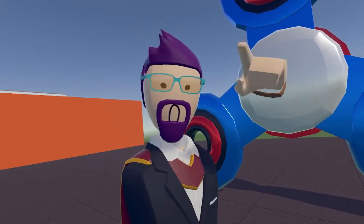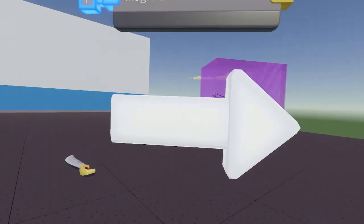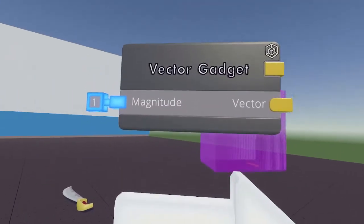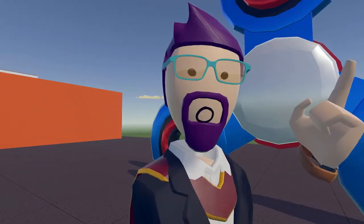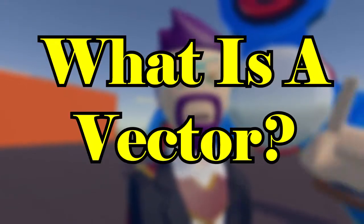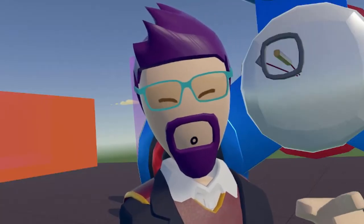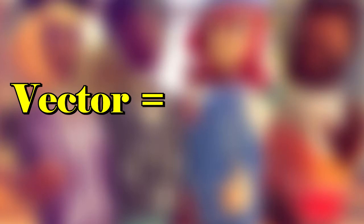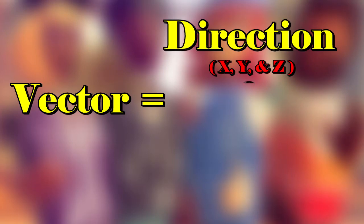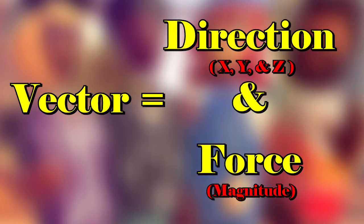Today I'm going to show you how to use the vector gadget in Rec Room. But first I need to explain what a vector is. In Rec Room specifically, a vector is a value that determines the direction and the amount of force applied to an object or a player.